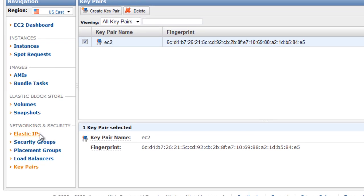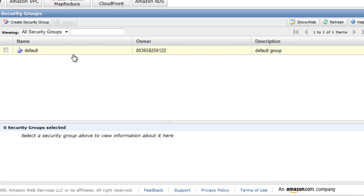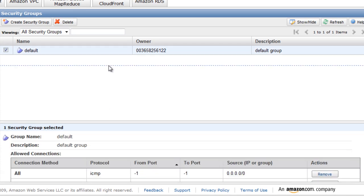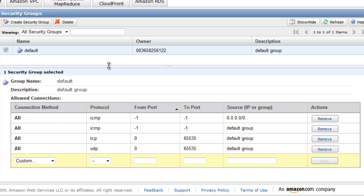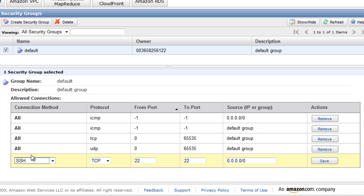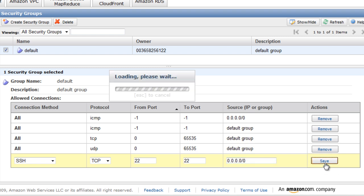The other thing that you need to do in this console is to create a security group. Actually we already have a security group here by the name default and we can use that, but we need to make a few configuration changes. One thing that you need to do is to open up the SSH port with the default source IP or group, which is basically everyone.